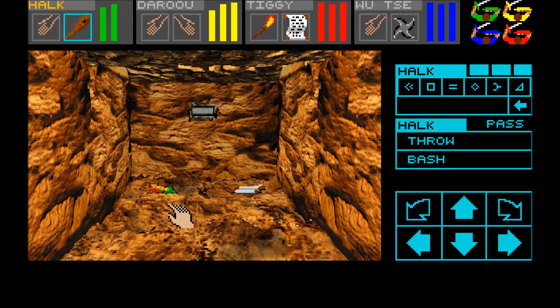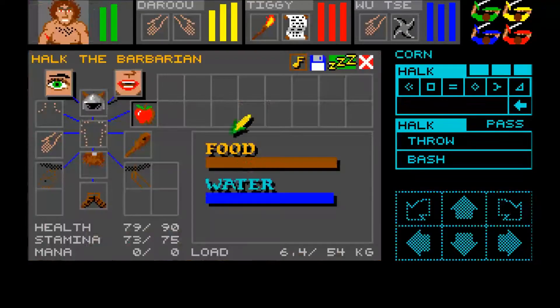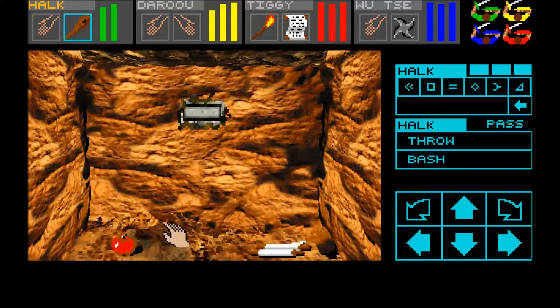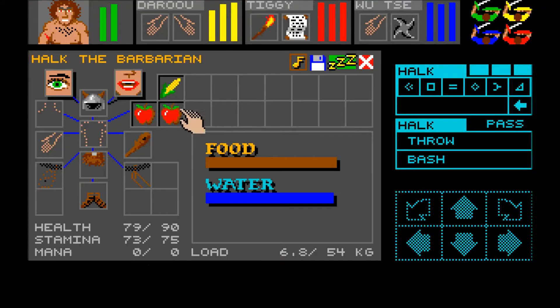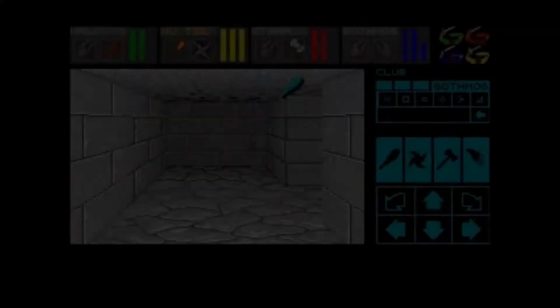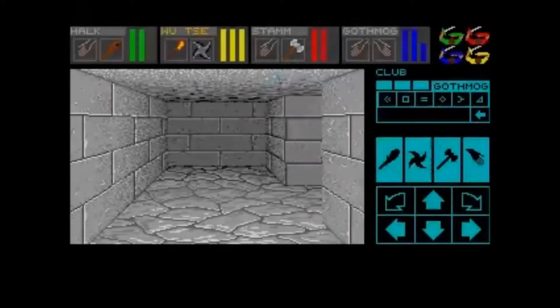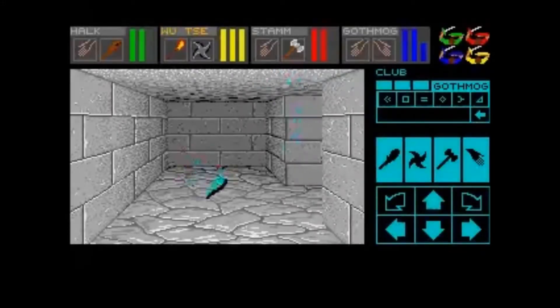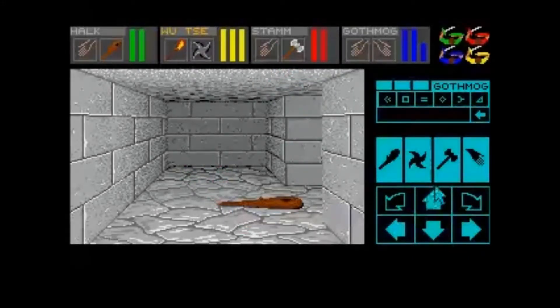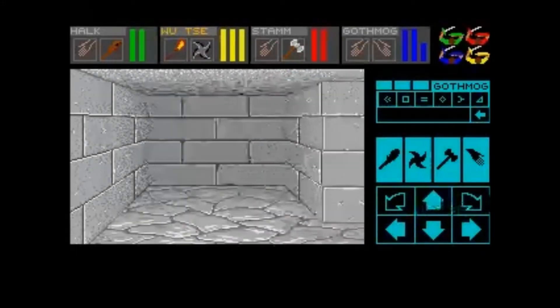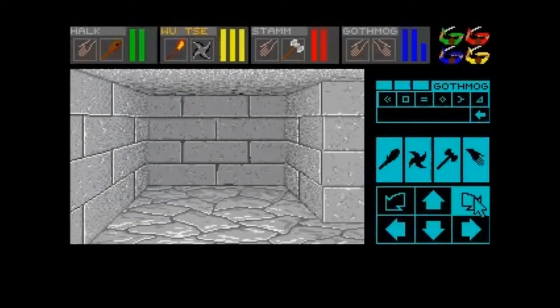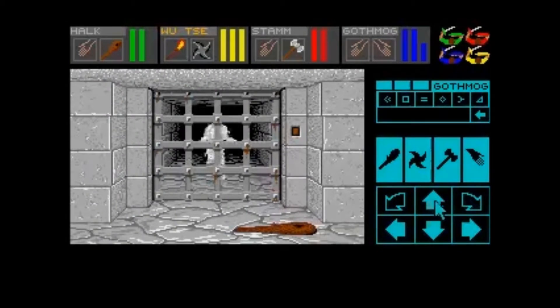As we can see, the mummy was able to walk between the tiles and not jump between the tiles as in the original.